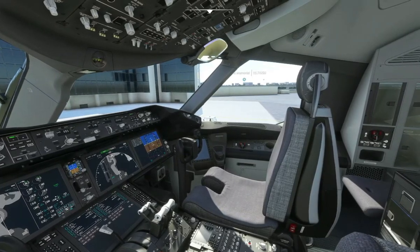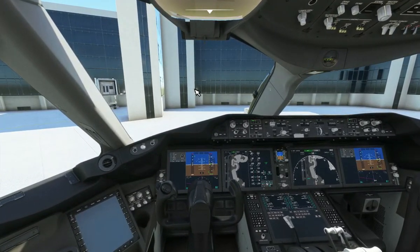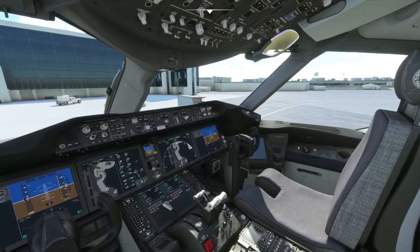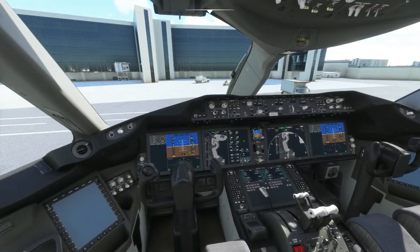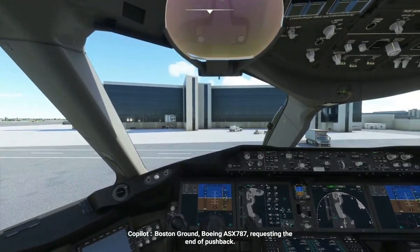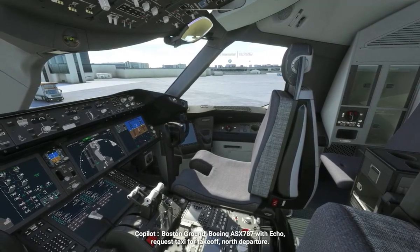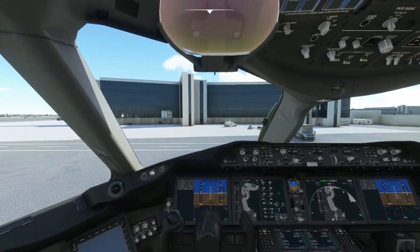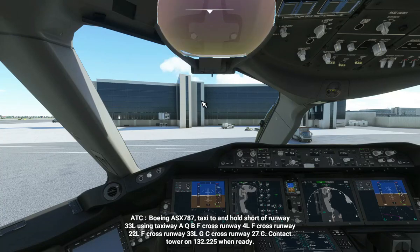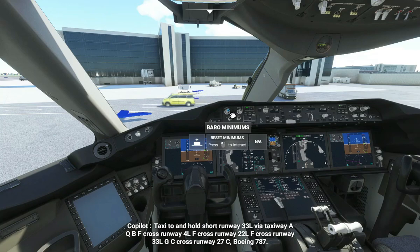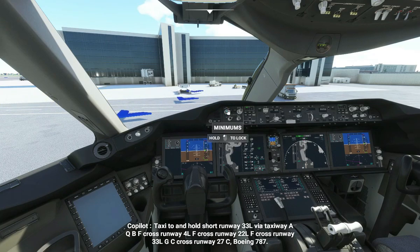Now we'll just have to wait for the tug to be finished. If you are ever concerned with the equipment you may be using, I will put my equipment in the description below. Boston Ground, Boeing Alpha Sierra X-ray 787 requesting the end of pushback. Boeing Alpha Sierra X-ray 787 request to end pushback received. Boston Ground Boeing Alpha Sierra X-ray 787 with echo, request taxi for takeoff north departure. Boeing Alpha Sierra X-ray 787, taxi to and hold short of runway 33 left using taxiway Alpha Quebec Bravo Foxtrot X-ray 4 left, Foxtrot X-ray 2-2 left, Foxtrot X-ray 3-3 left, Golf Charlie X-ray 2-7 Charlie. Contact tower on 1-3-2-2-2-5 when ready.